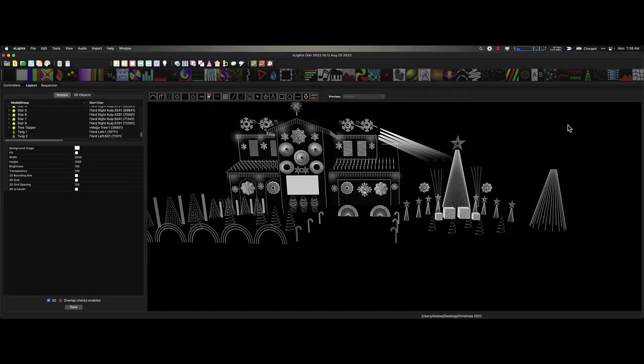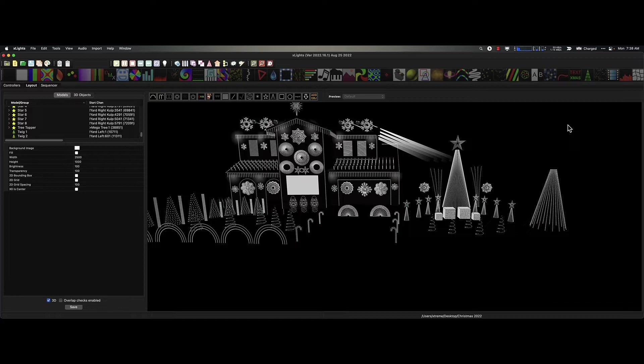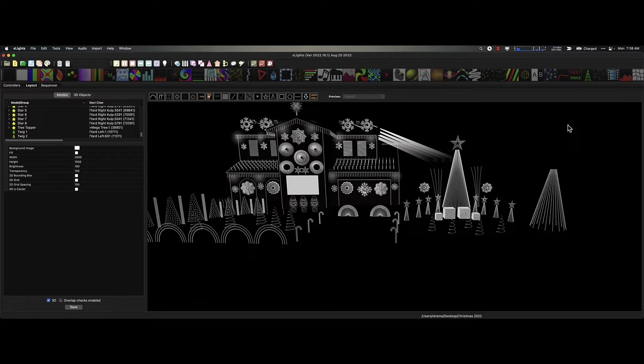Hey everybody, it's your pal Ron Howard from Xtreme Sequences and this is Monday Minute. How many different tree models do you see in my display? Let's take a look.